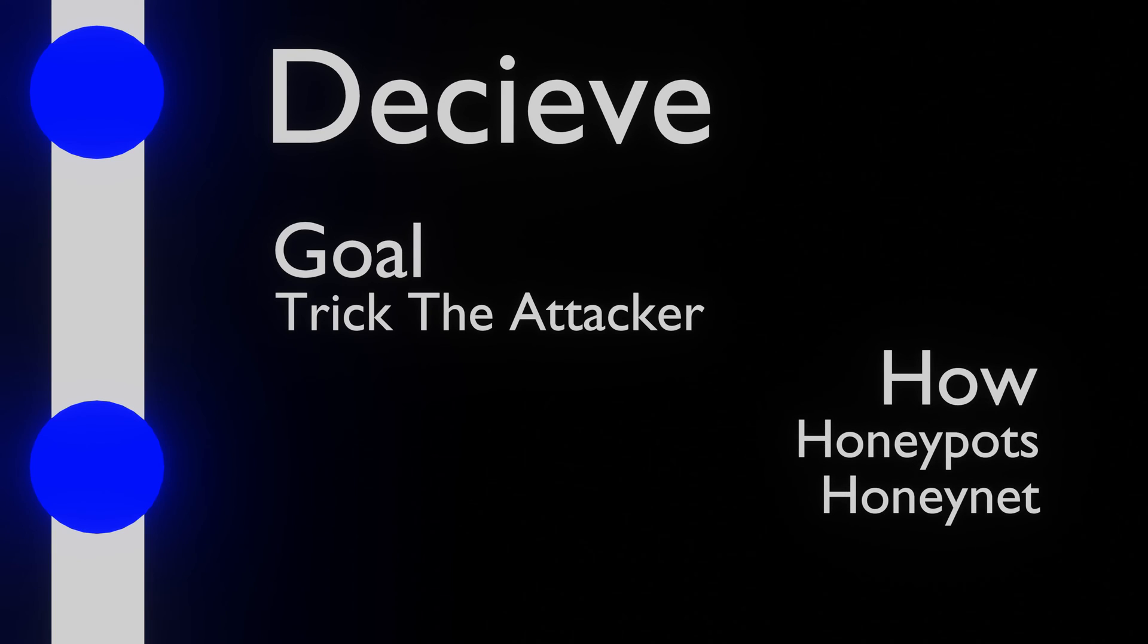A honeypot is a machine that seems real but is actually a fake machine that is actively monitored by the security team. A honeynet are multiple honeypots set up in the network.